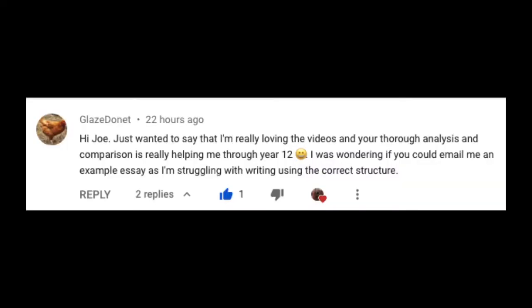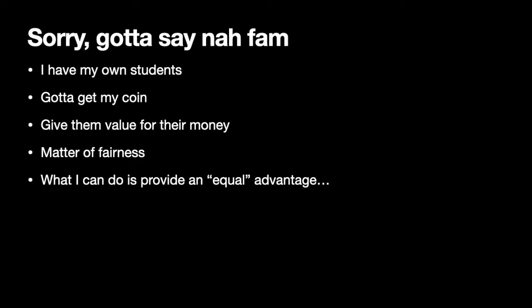The reason I'm doing this is because I got a comment from Glaze Donut saying they're loving the videos and the thorough analysis is really helping them through year 12, and asking if I could email them an example essay as they're struggling with structure. I have to say no to that, because I have my own students and I need to give them value for their money. But what I can do is make a video like this so that everyone gets value out of it.